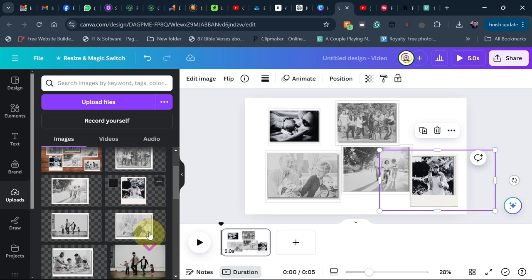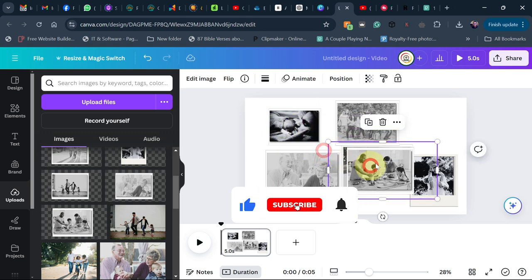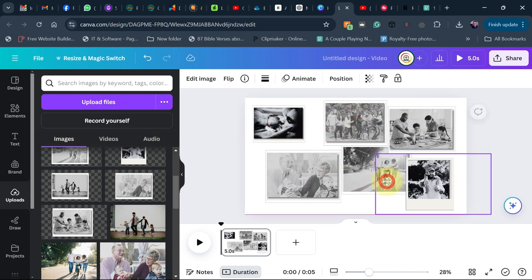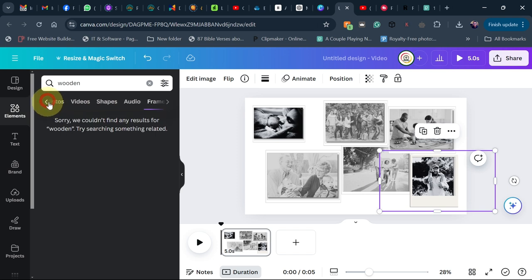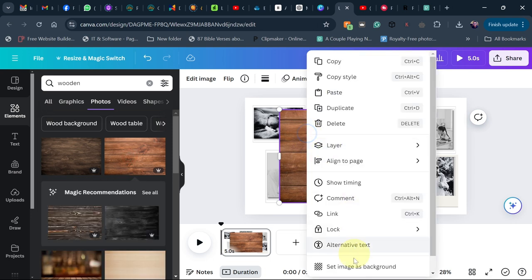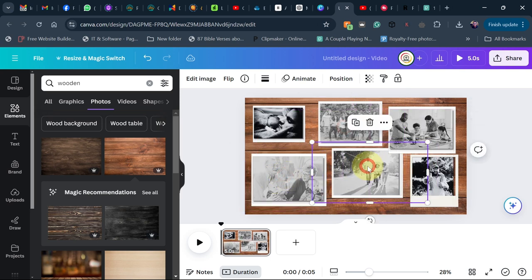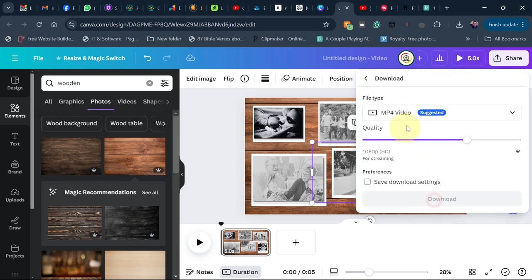Add your final image and resize it as needed. Next, go back to Elements and search for a wooden background under Photos. Right-click on it and set it as the background. This is how the final composition will look. Now download this as a JPEG.